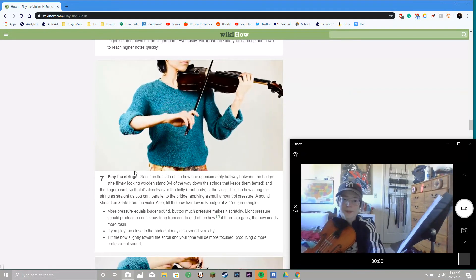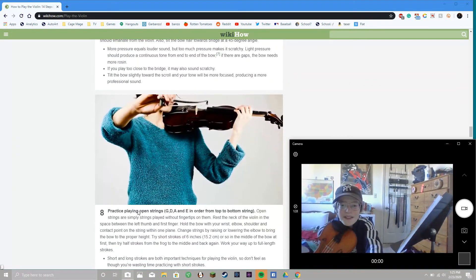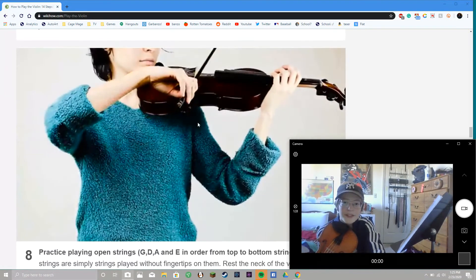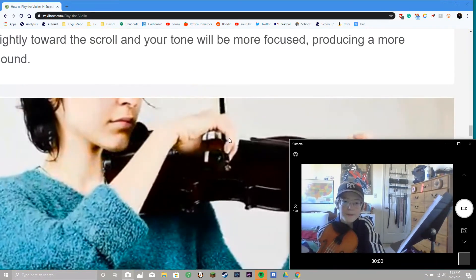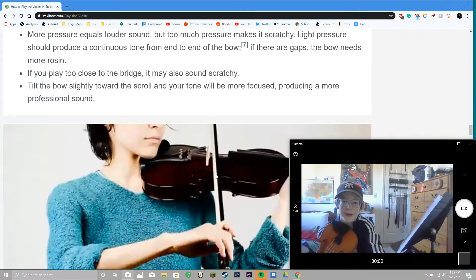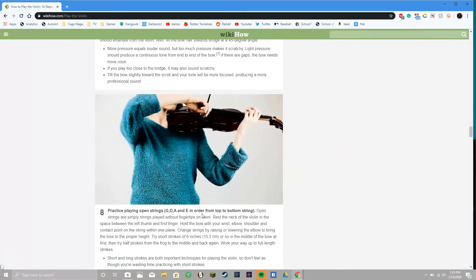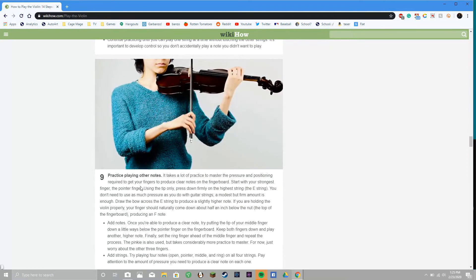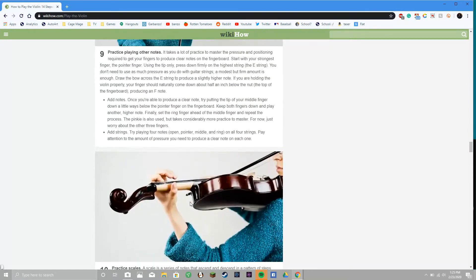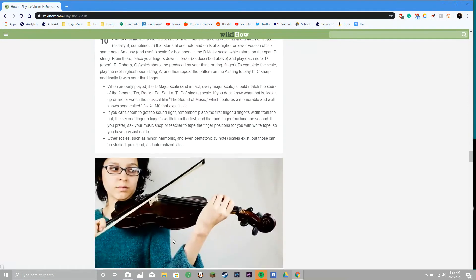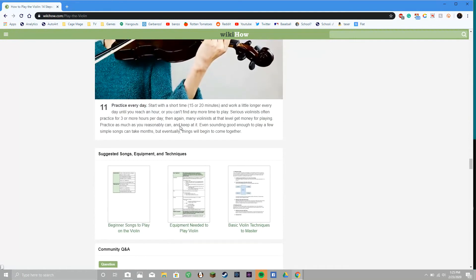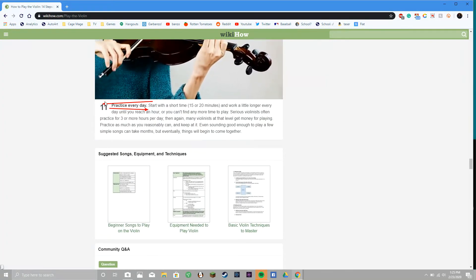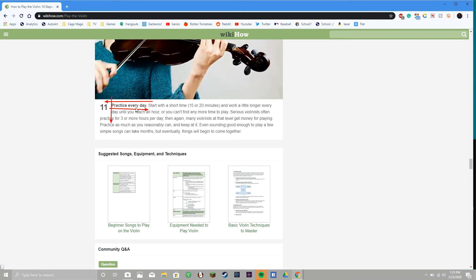That's a better way to phrase it. I don't really know how to talk, so... Practice playing. See, it's not parallel to the bridge there. Practice play G, D, A, and E in order from top to bottom string. Practice playing other notes, practice scales. Practice every day - that is true, that's the most important part. Practice every day.